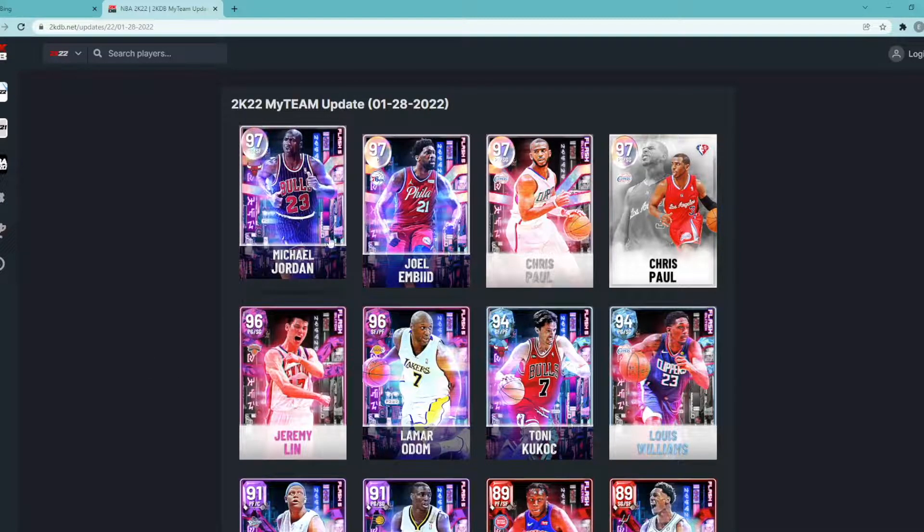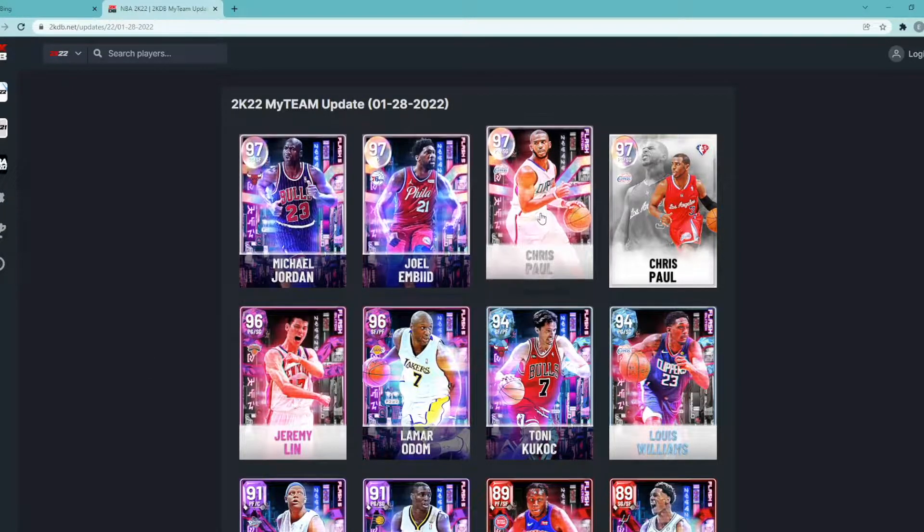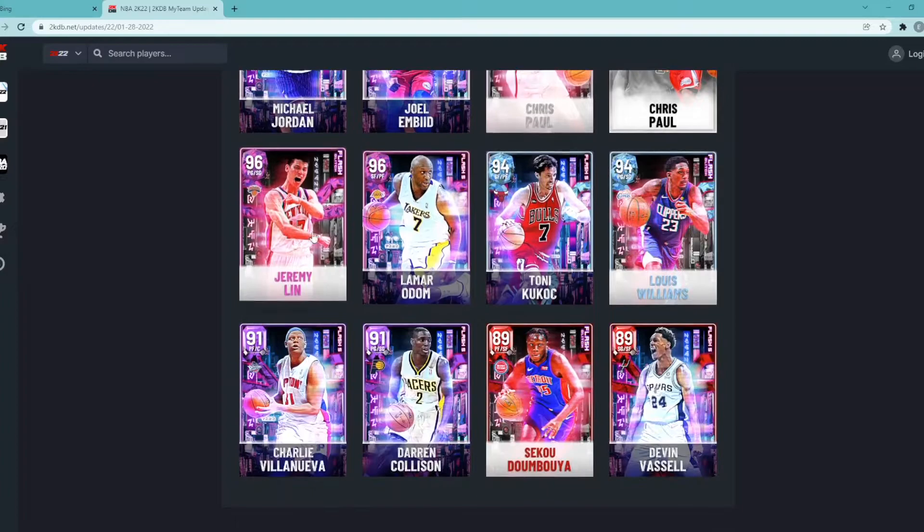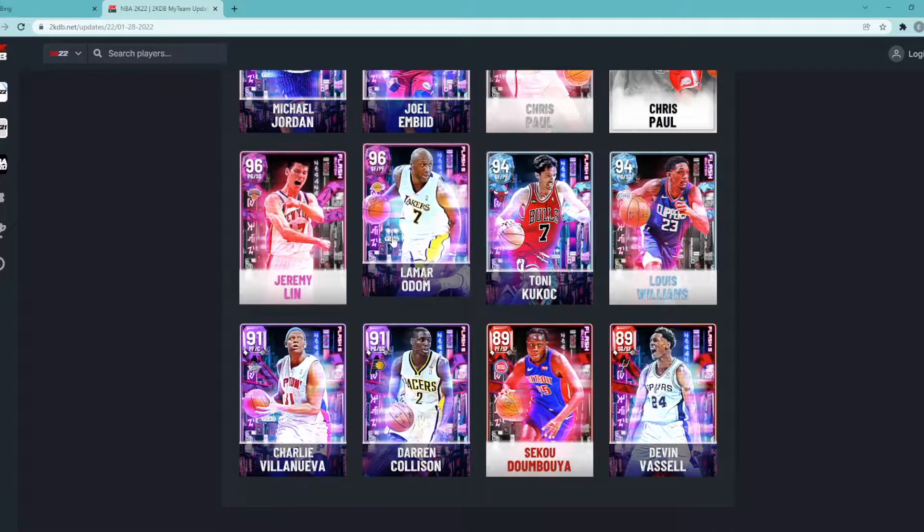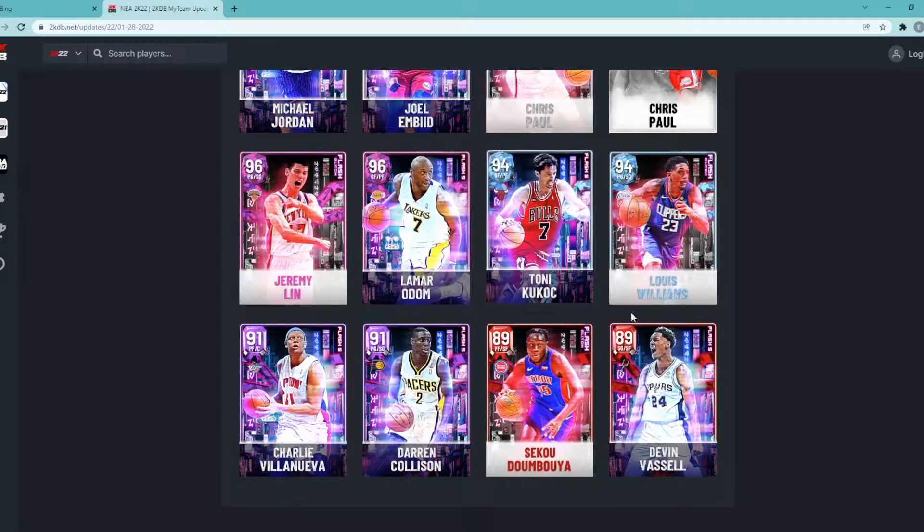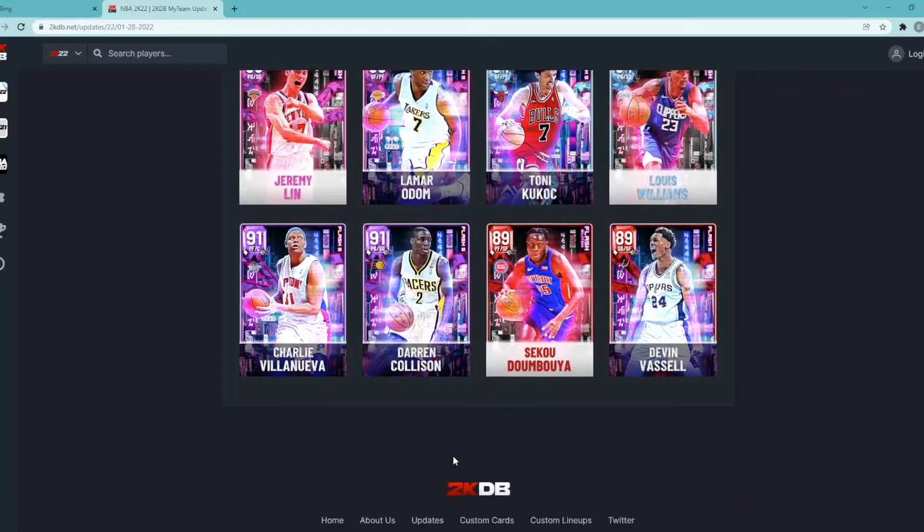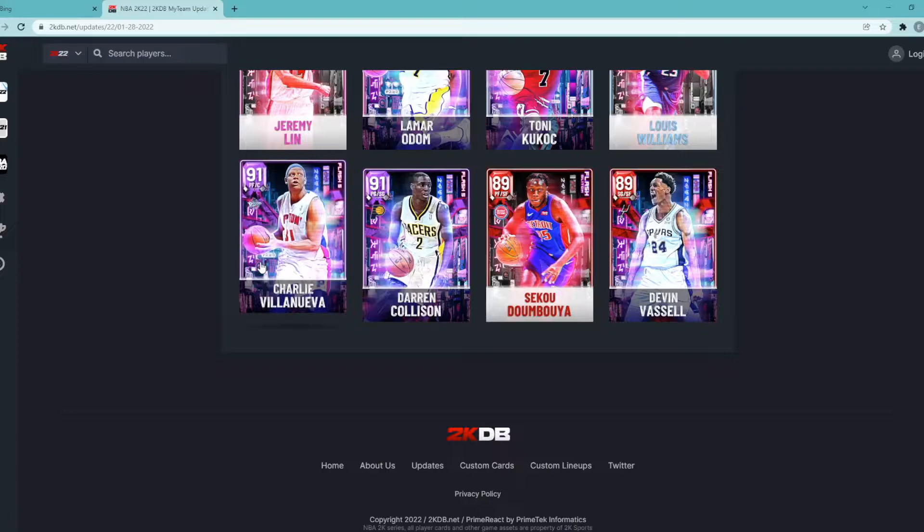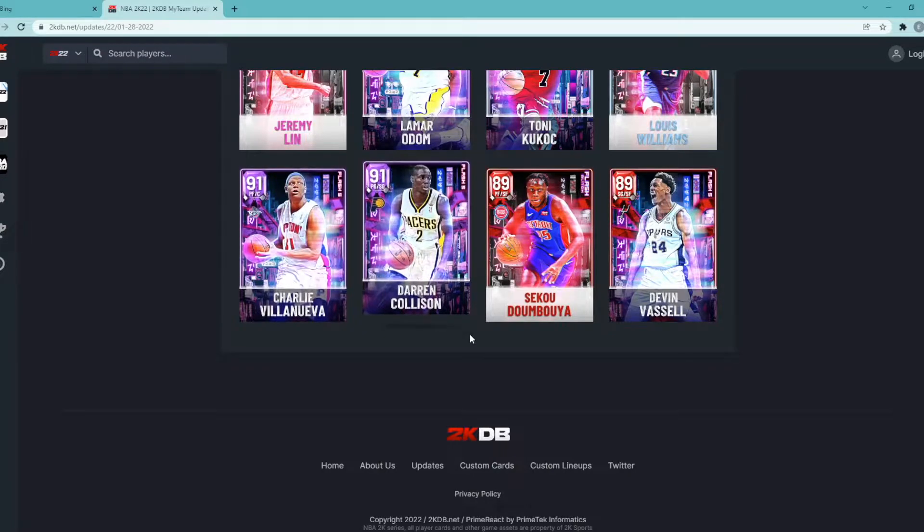So guys the headliners of the set are Opal Jordan, Opal Embiid, Opal Chris Paul. We got Pink Diamond Jeremy Lin, Pink Diamond Lamar Odom, Diamond Tony Kukoc, Lou Williams Amethyst, Darren Collison, and then Ruby Serge Ibaka and Ruby Devon Vassell.